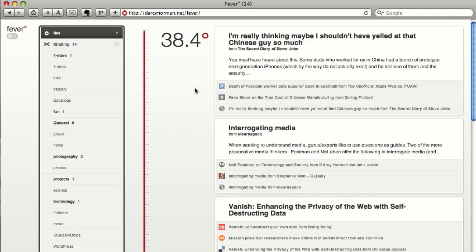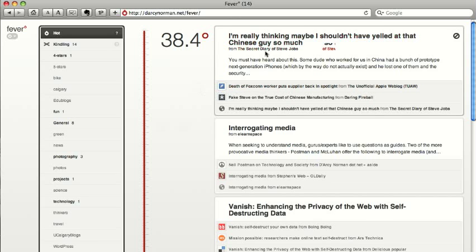It uses a fever metaphor. In this case, it's using 38.4 as the hottest temperature—if somebody's got a fever. So as things get more links, they get hotter and push to the top. In this case, the Chinese factory worker death story has three links.